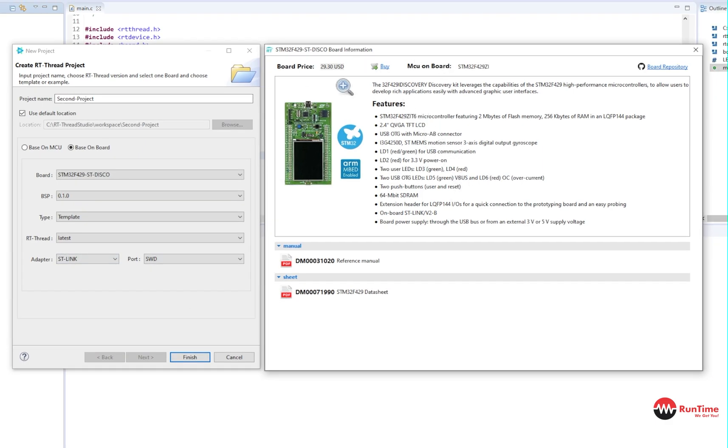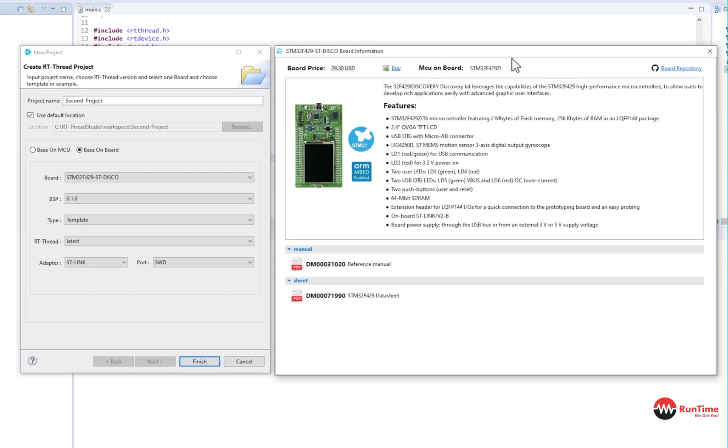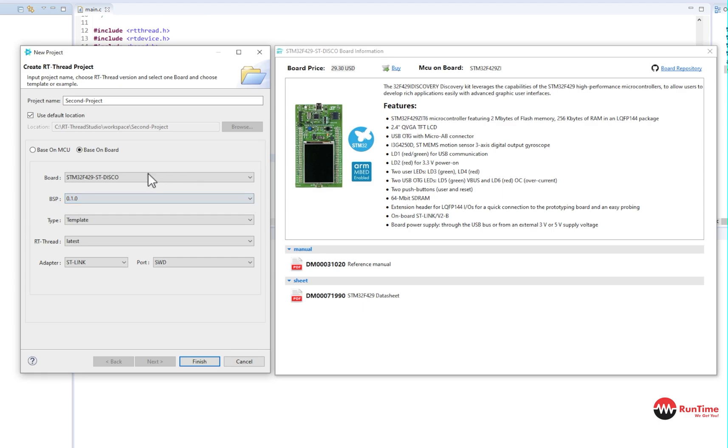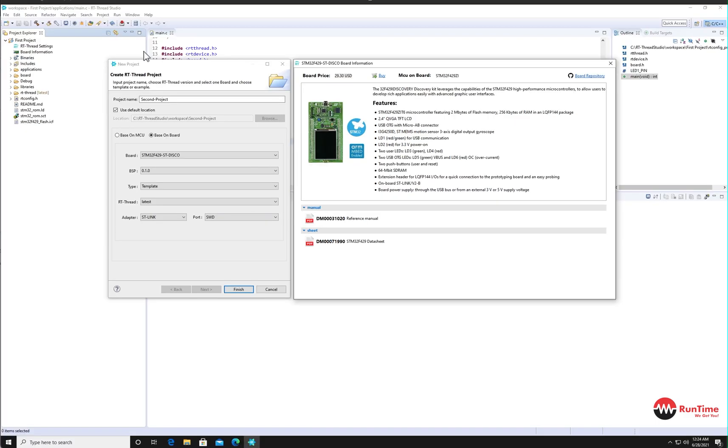And it does all the configuration for you. It shows you what it is. It even shows you a price. You can go and buy it if you want here as well, which is awesome. I really like the way they've done this. And of course, the board support package is automatically selected. And then, of course, you finish.